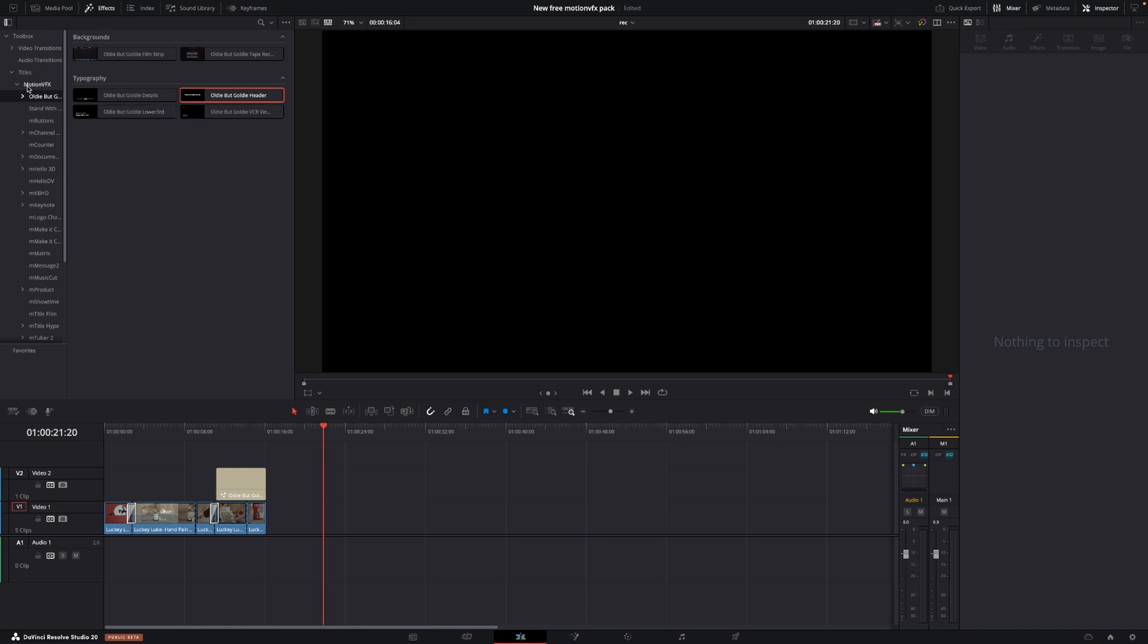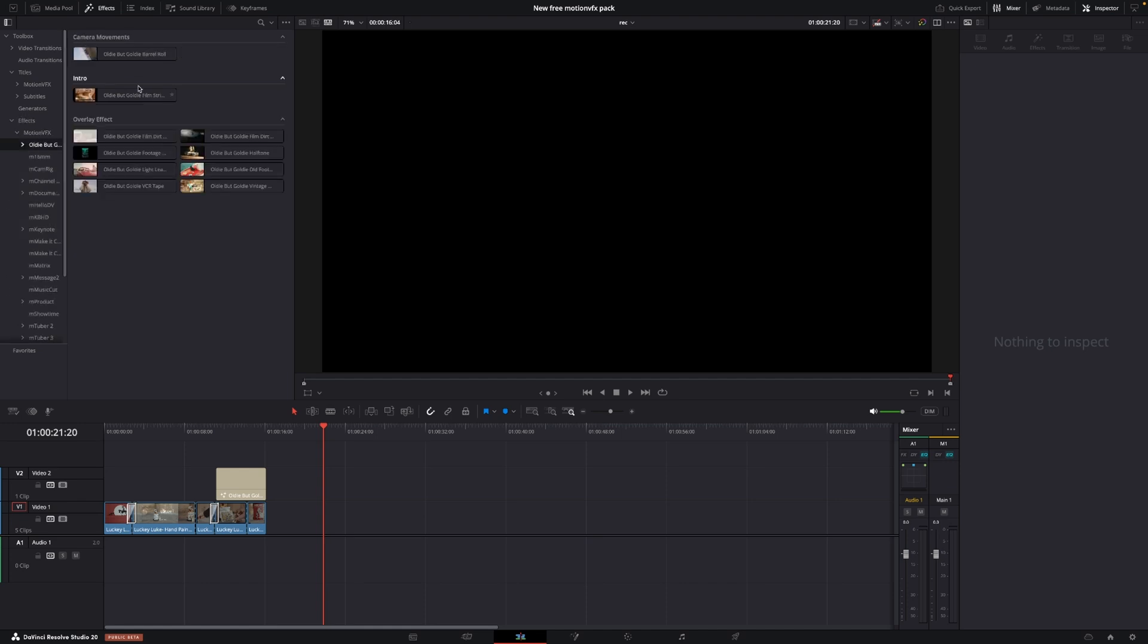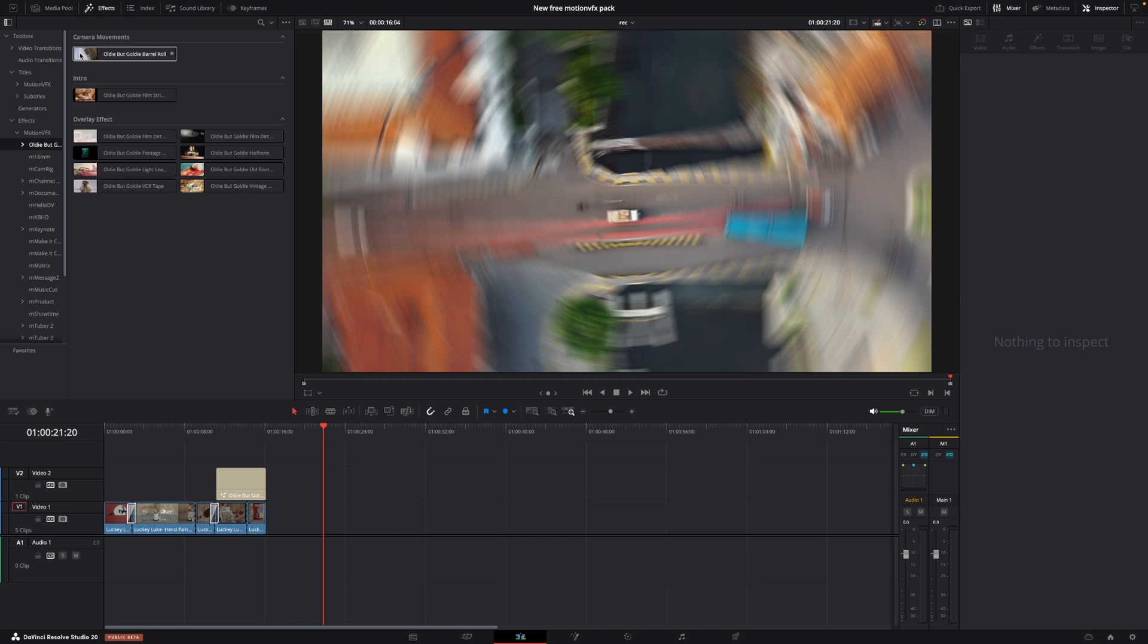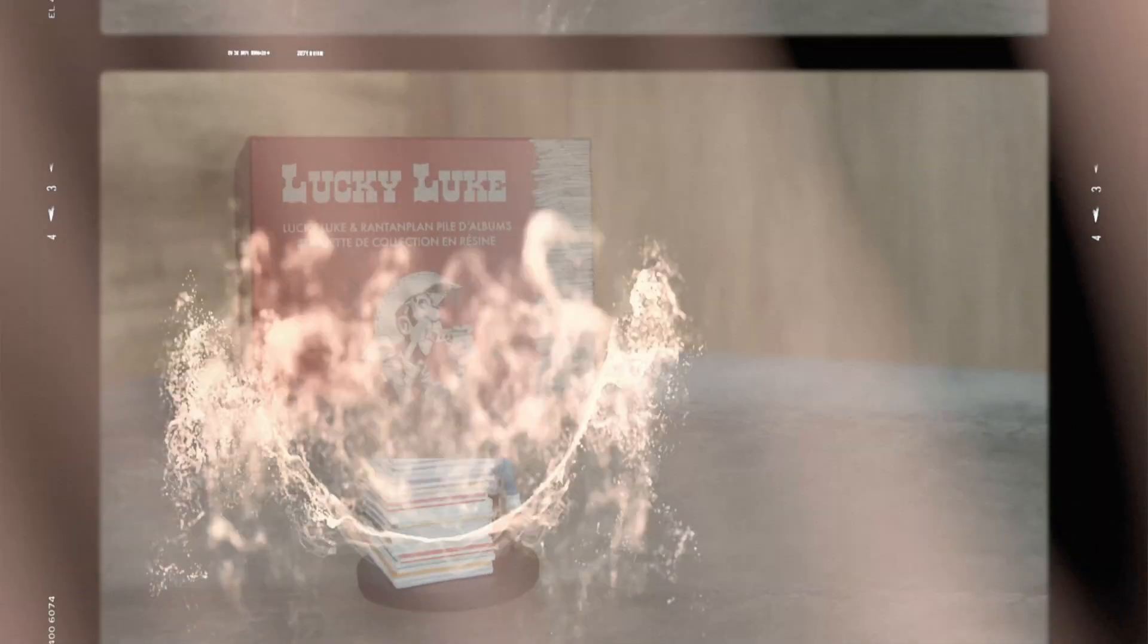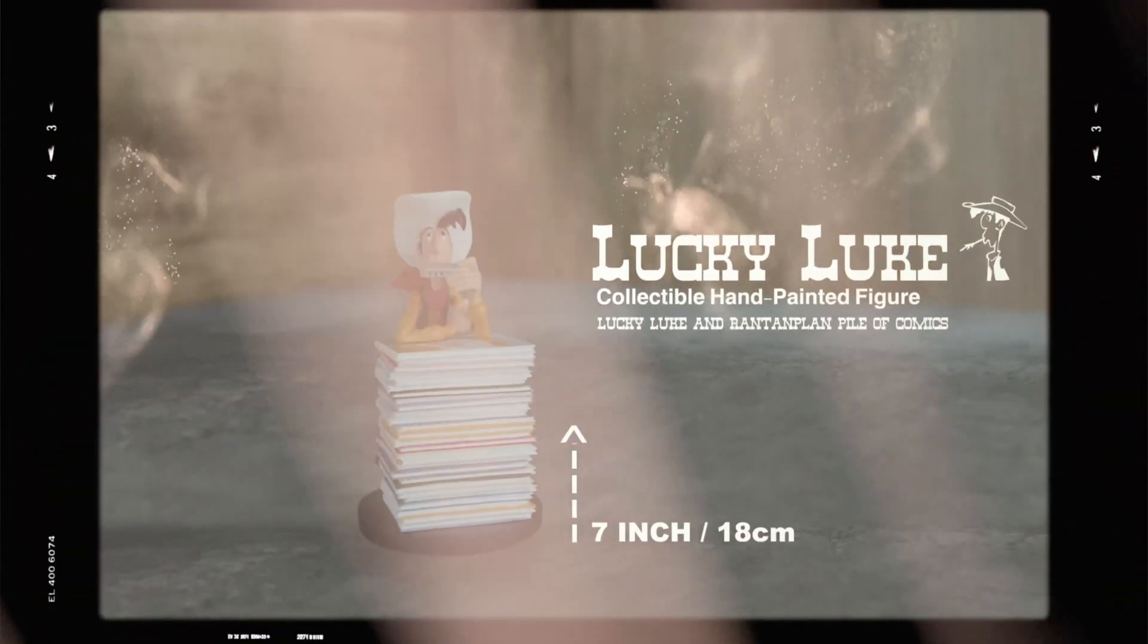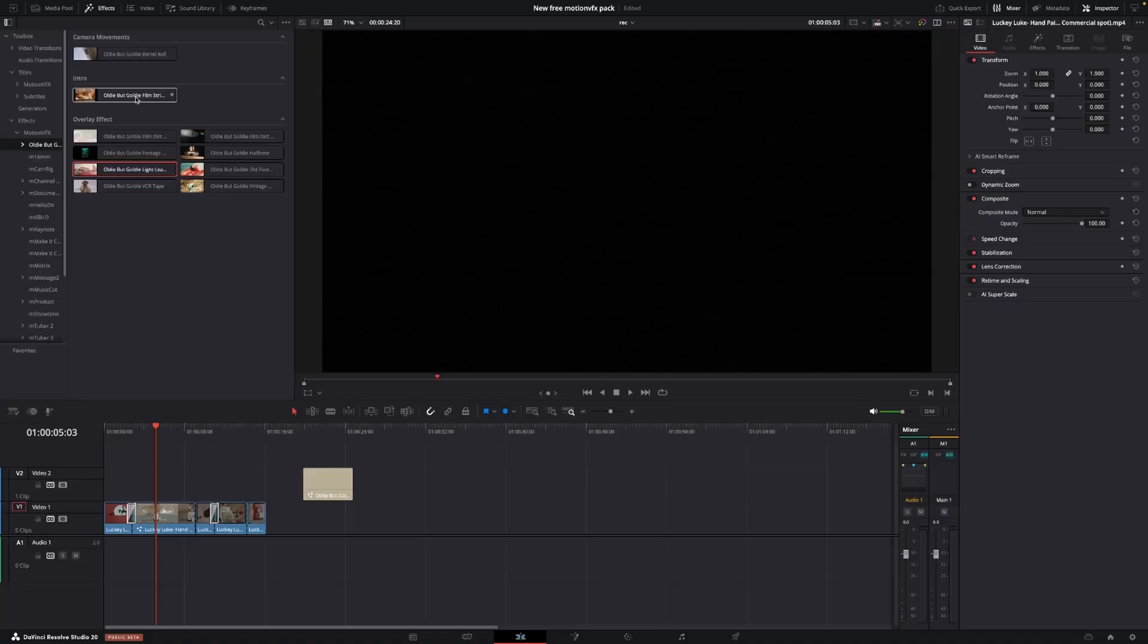Another thing we could go in and have a look at is the effects and MotionVFX. And here we have camera movement. So this is a barrel roll distortion. Kind of cool. We also have an intro, which we can put onto this clip here. Now we can see what that is doing. Kind of cool. There's the camera movement,